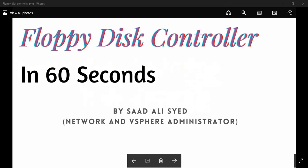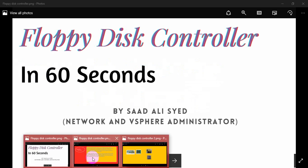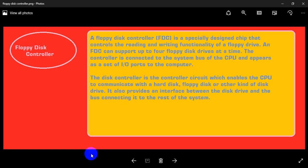Assalamu alaikum. Floppy disk controller in only 60 seconds by Saad Ali Syed, Network and vSphere Administrator.